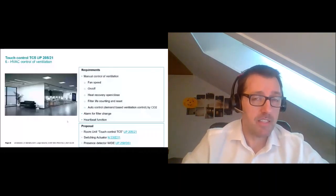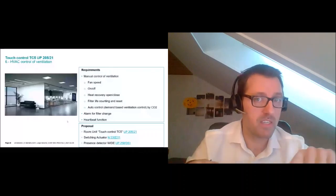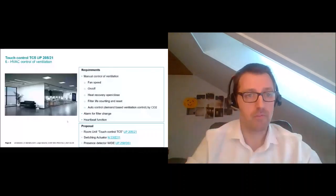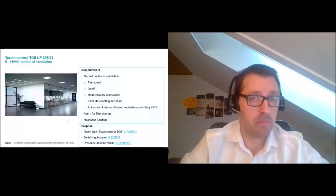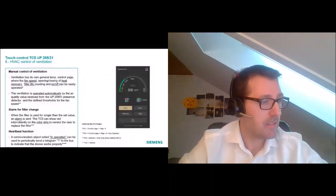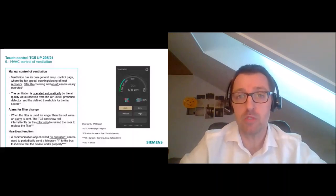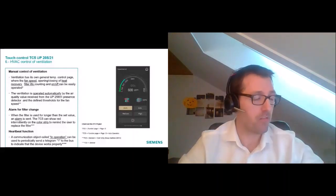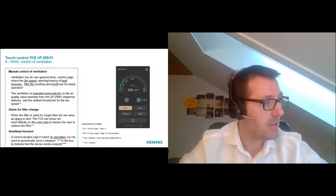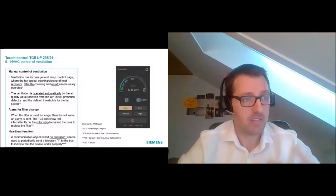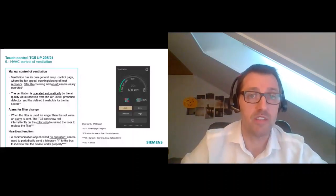The TC5 has a built-in temperature sensor, but we need to receive the CO2 value from the bus. In this case we can use the presence detector White, which has built-in temperature, humidity, and CO2 sensors — or any other KNX sensor. This CO2 value is the reference the TC5 uses to control the ventilation.